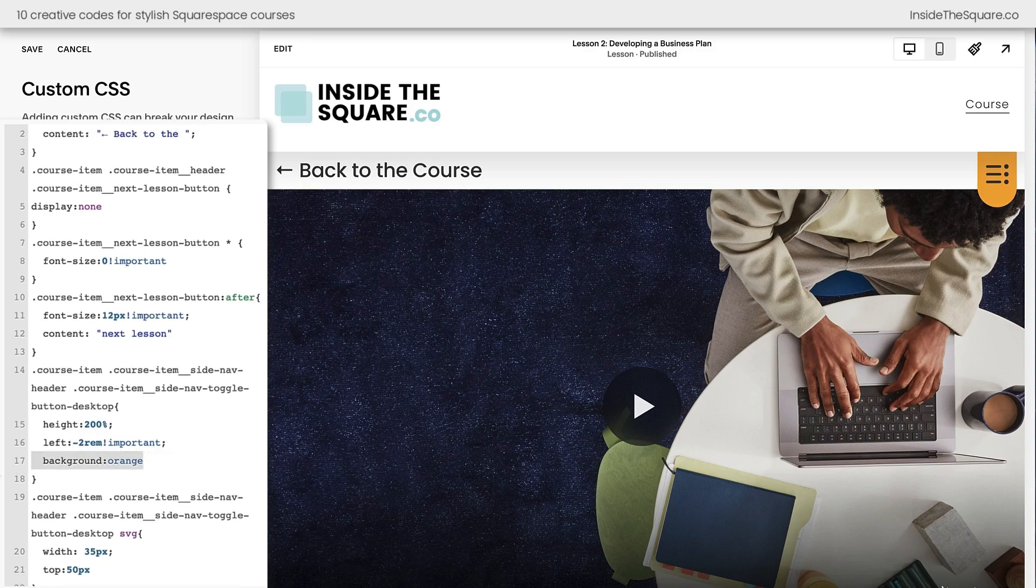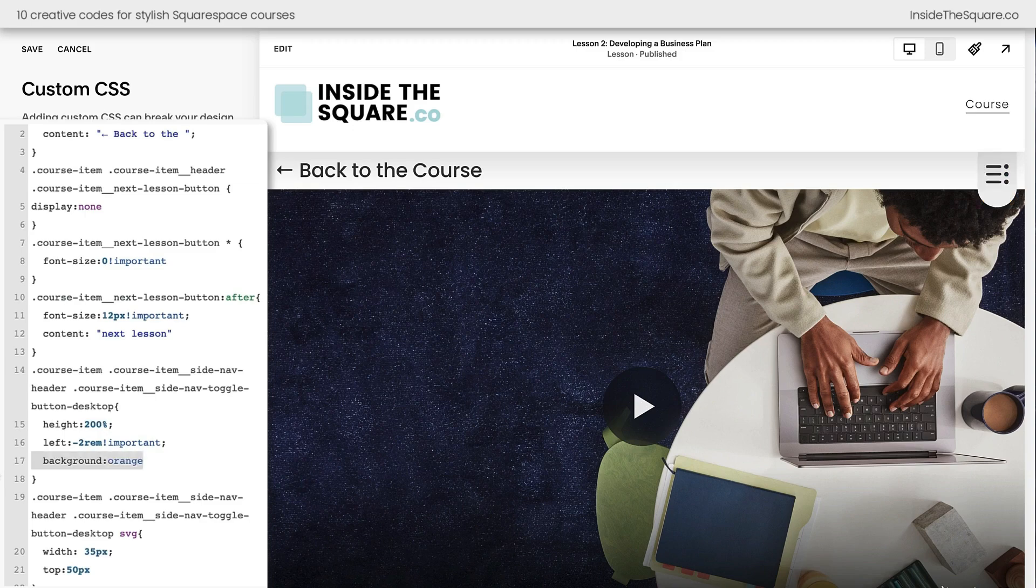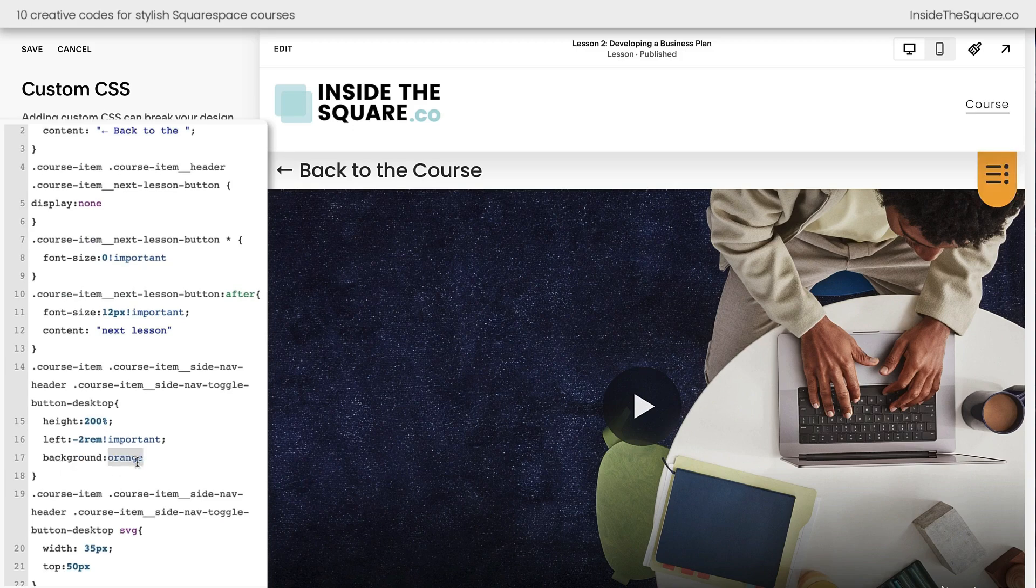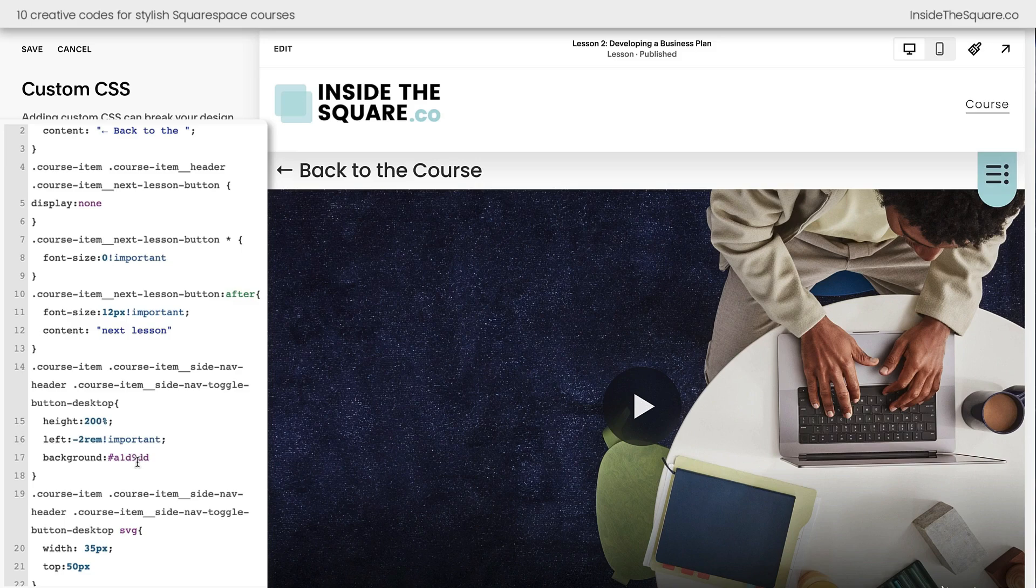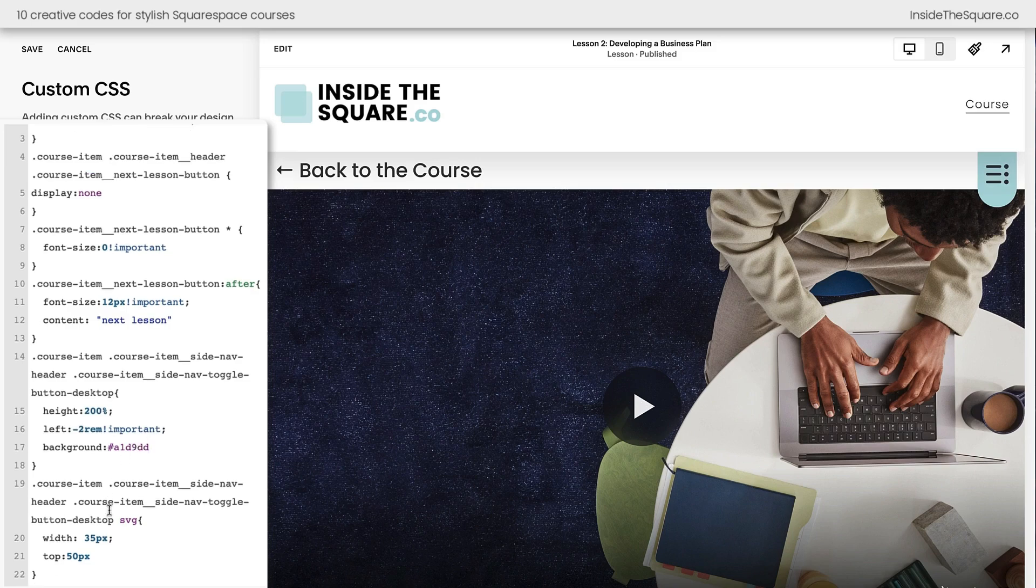The code I added after that changes the background to a bright orange. You can remove that line of code completely and it will be the default color that it was before or you can customize it using code. I'll go ahead and change the word orange to the bright blue that I like to use on this particular site. There we go and as you can see this side navigation toggle is a lot more obvious than it was before.